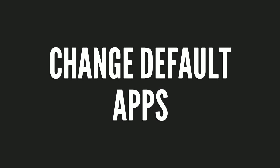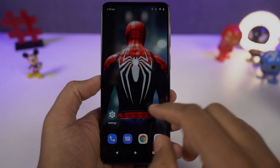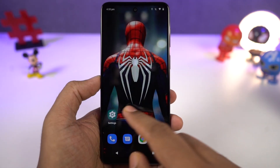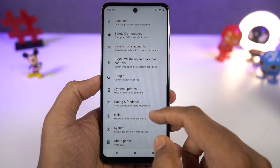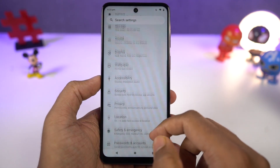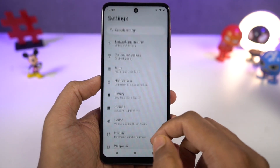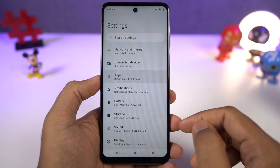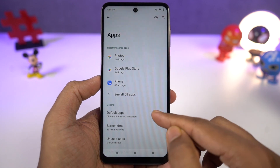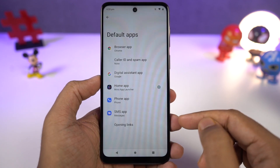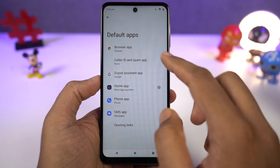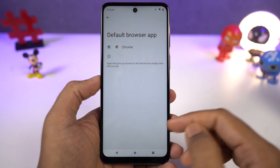I'm going to show you how to change the default applications, like the default phone dialer, SMS application, or your browser. You just need to come to this place and from here we can change the default SMS application, browser, or even your home launcher.